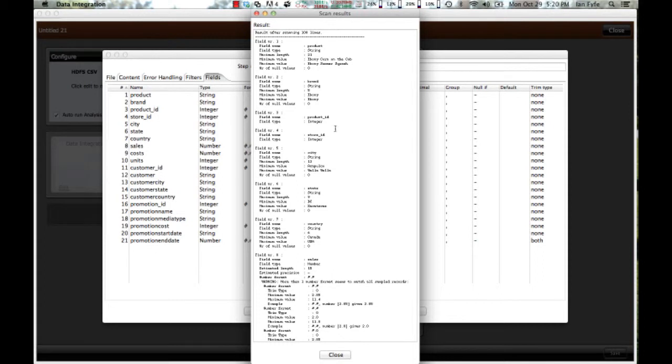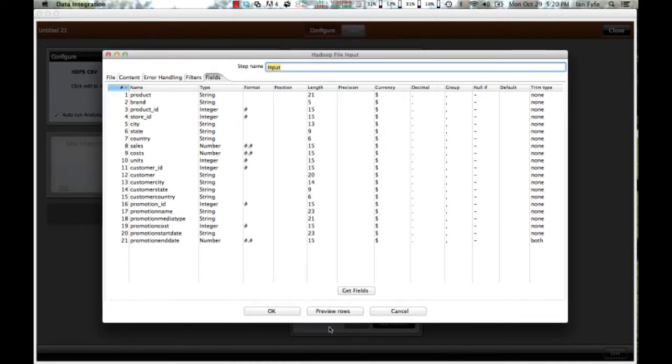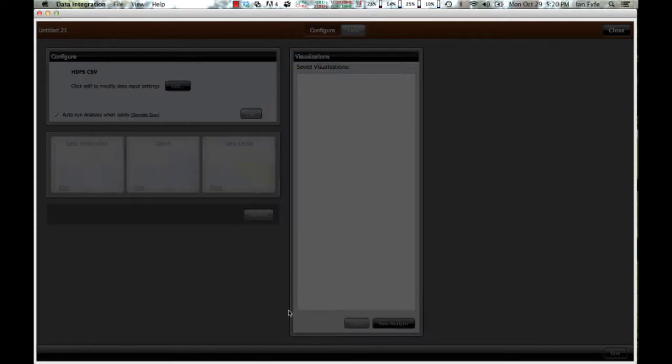So it's actually looked at the data values within that file and it's figured out the field types, field lengths, and so on. This is what we call Schema on Read. And then just go ahead and click on OK.